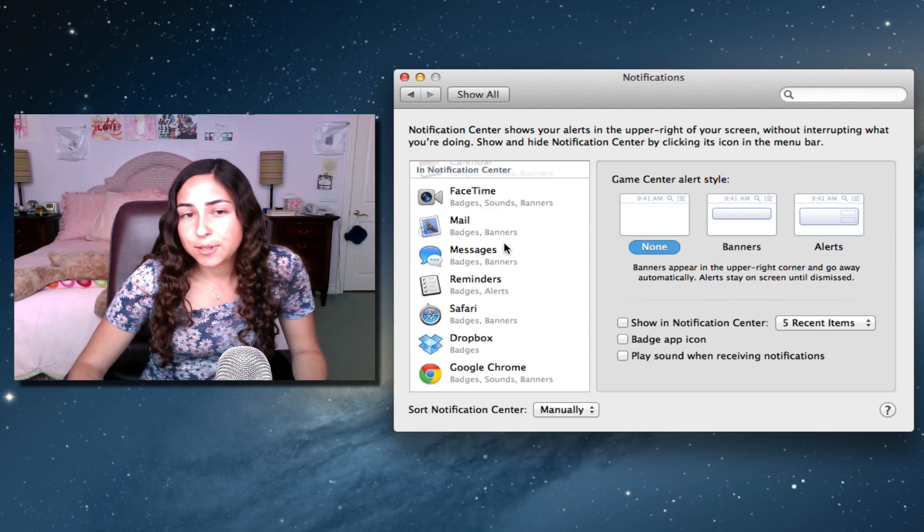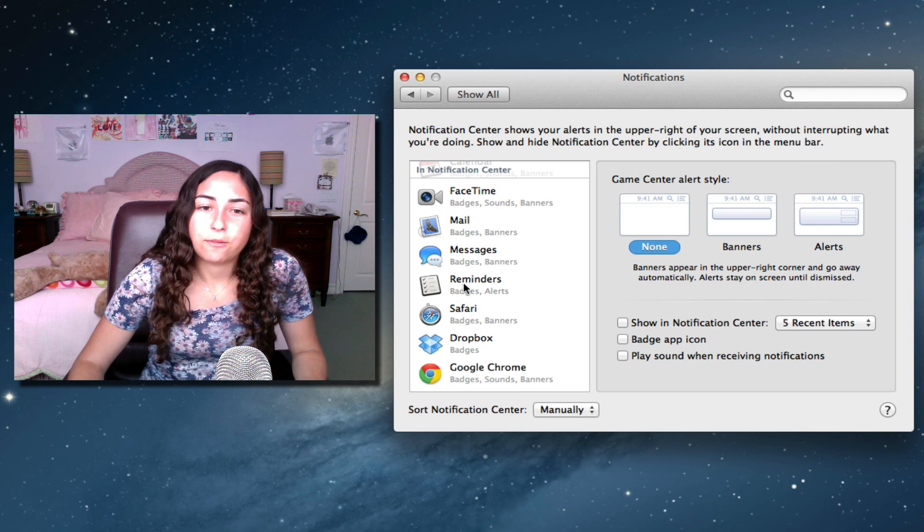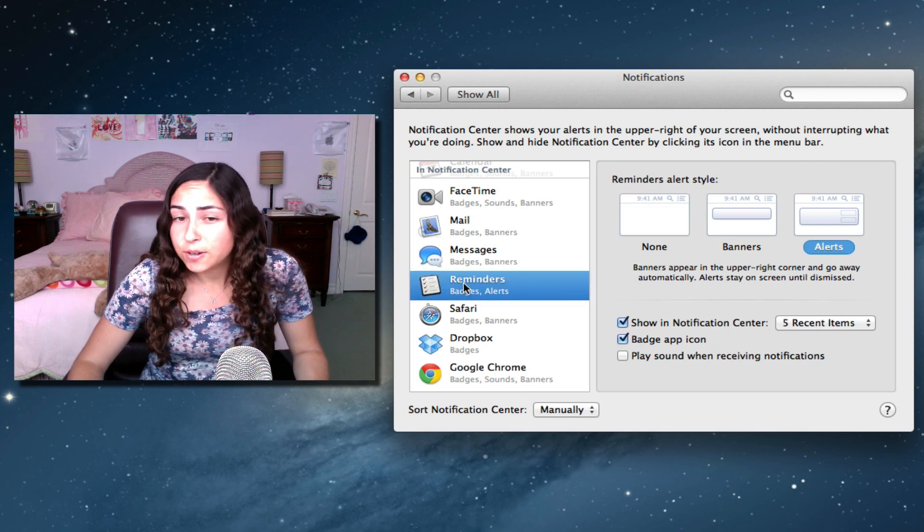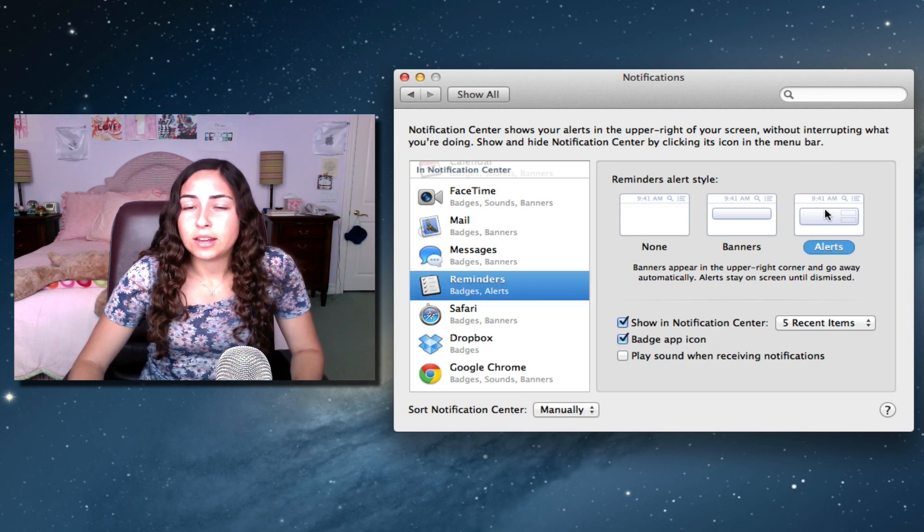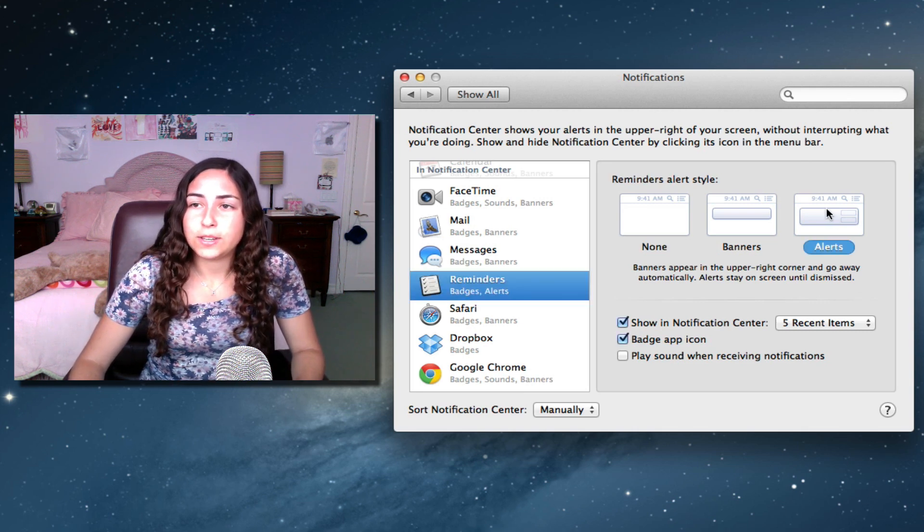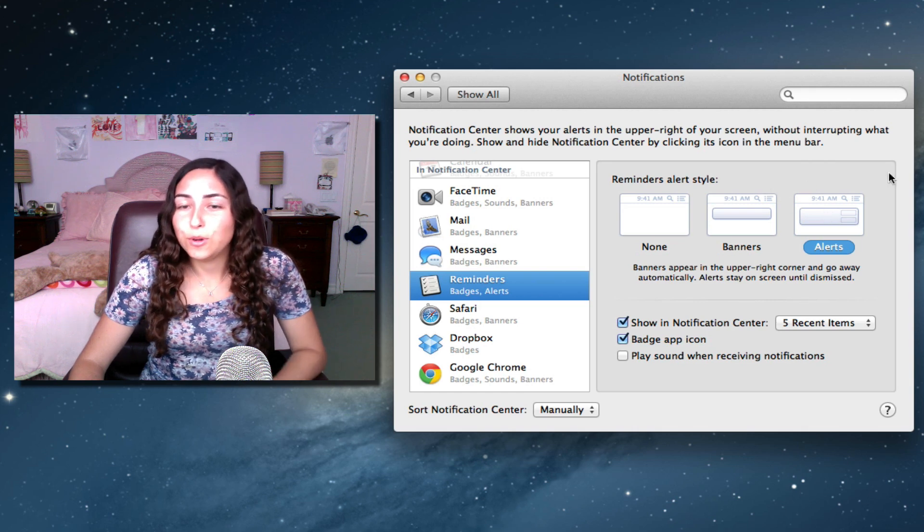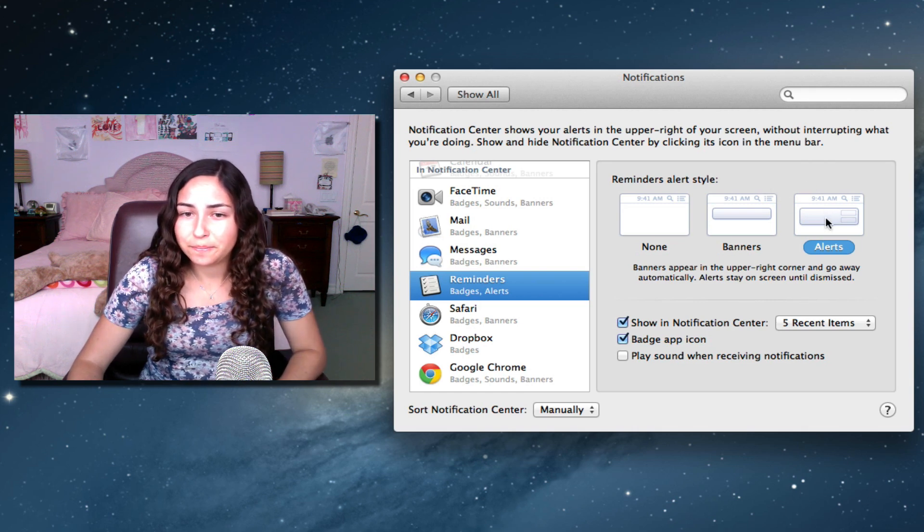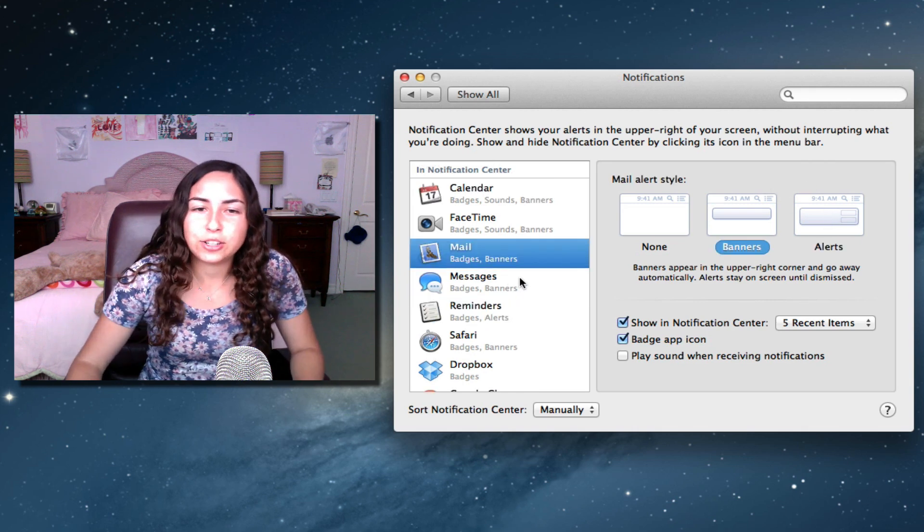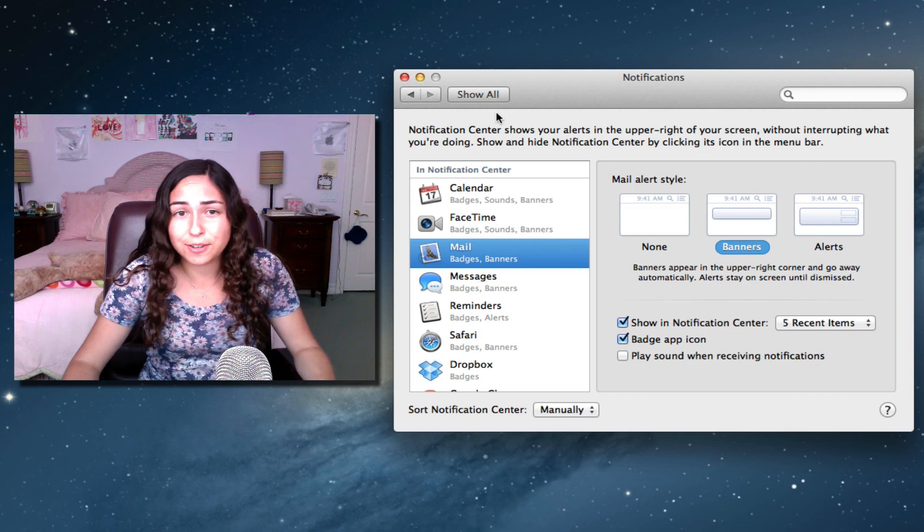For some apps, it might be useful, like for reminders, for example, I actually have it set on alert, so you physically have to remove the alert to get it off your screen. But that's really it, I just recommend going through the apps and checking the preferences.